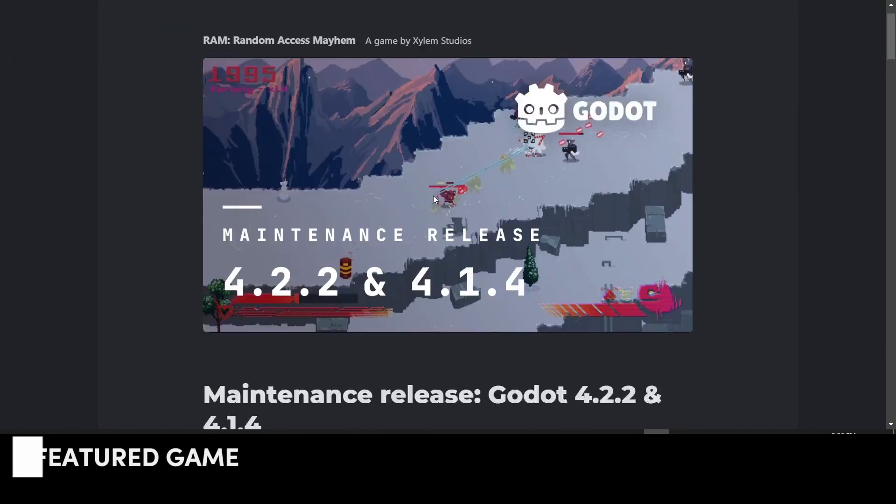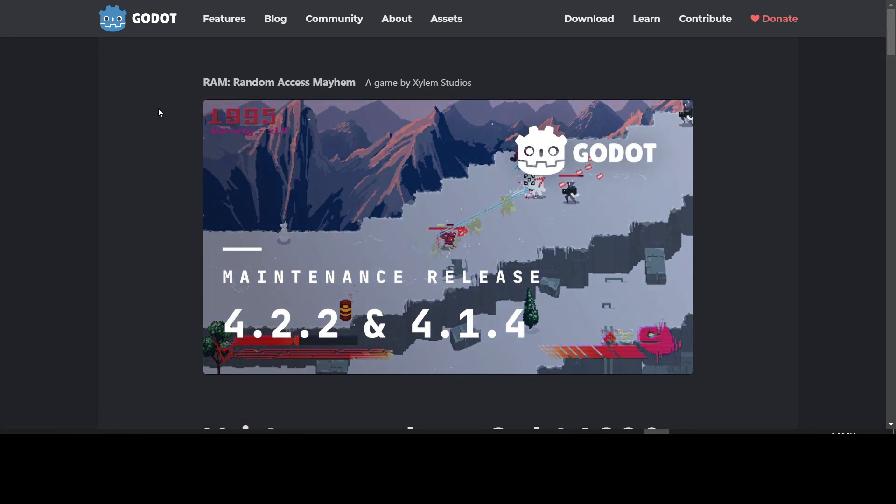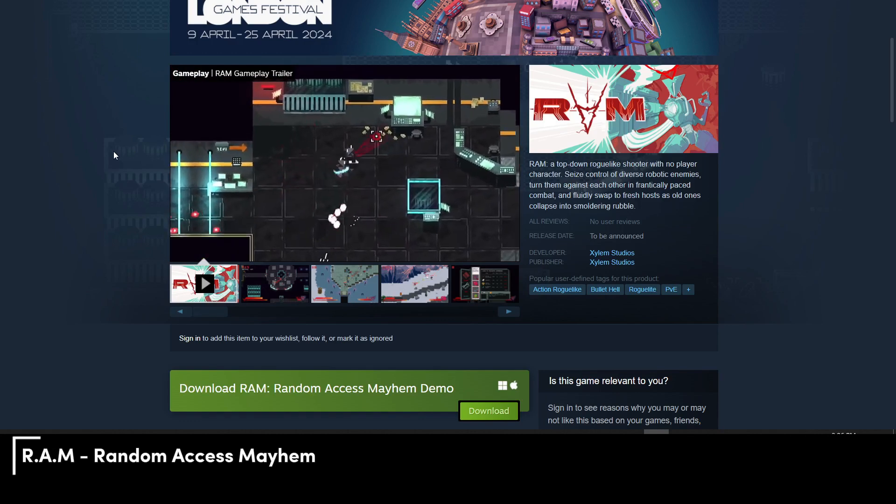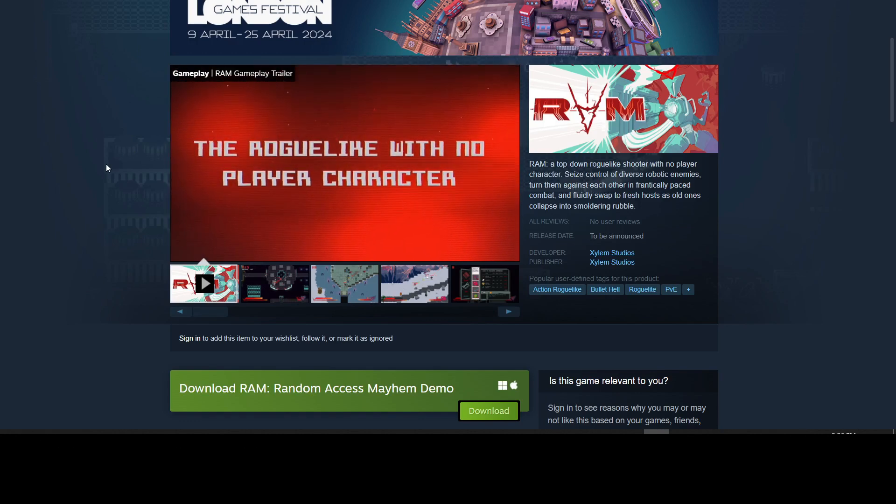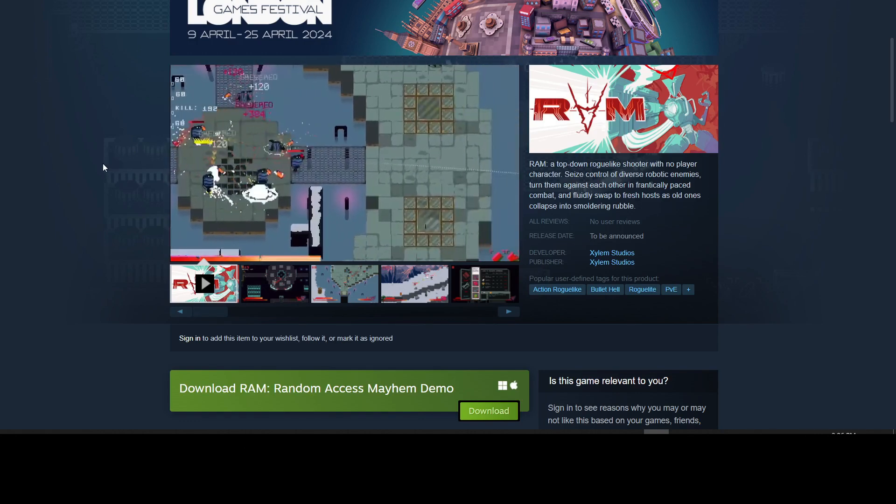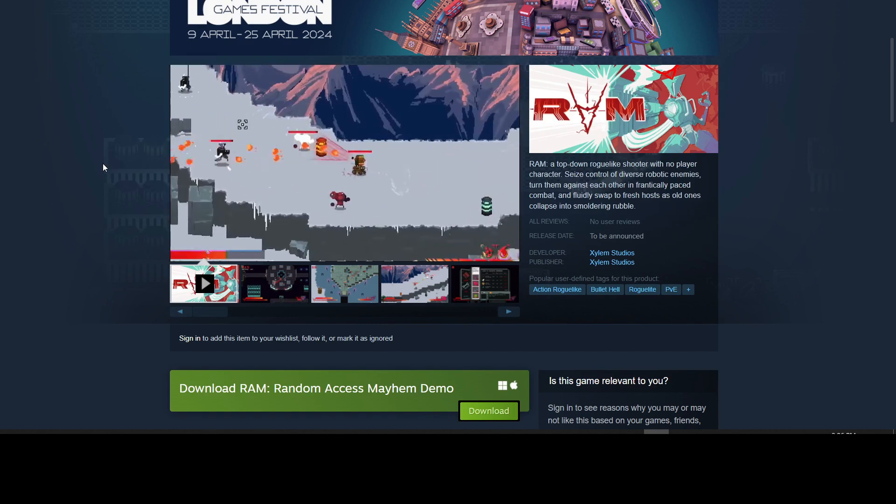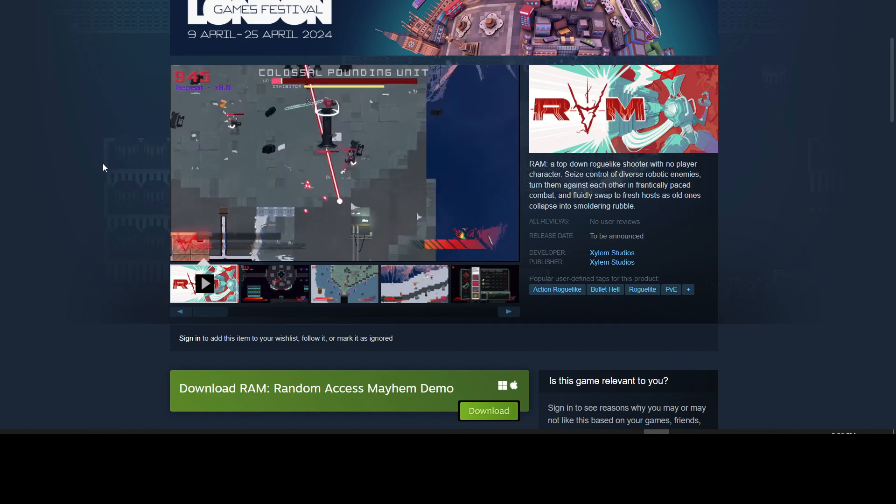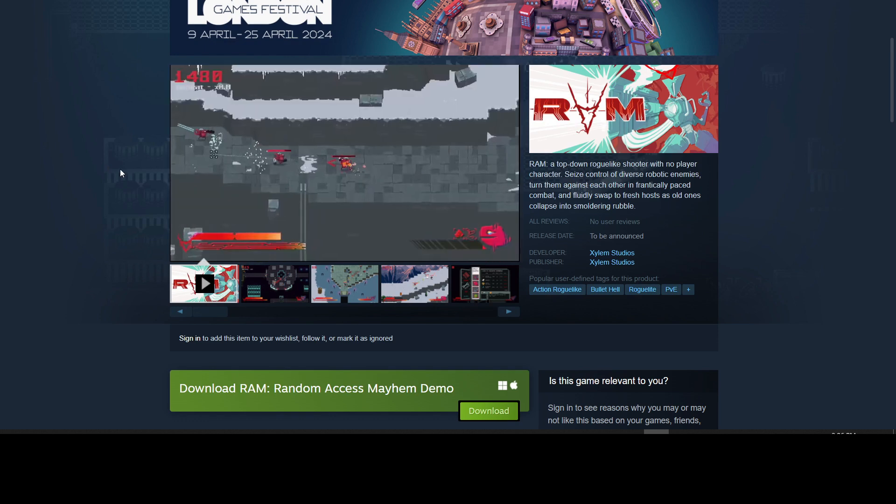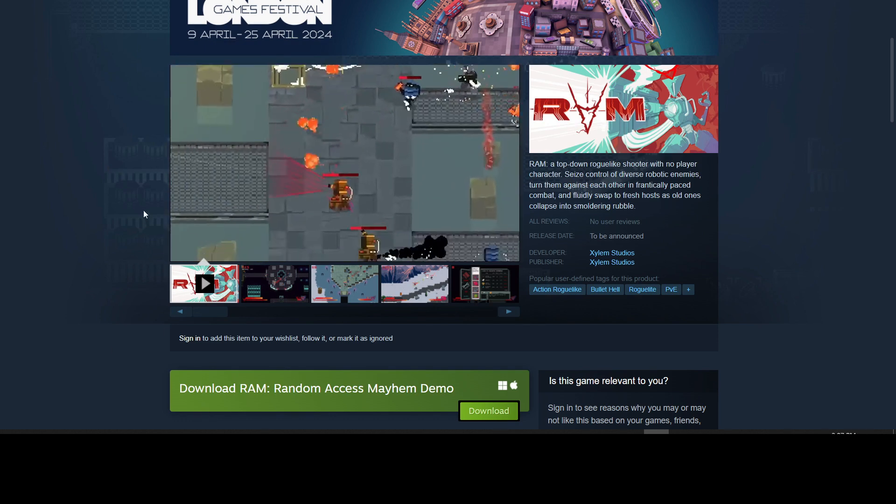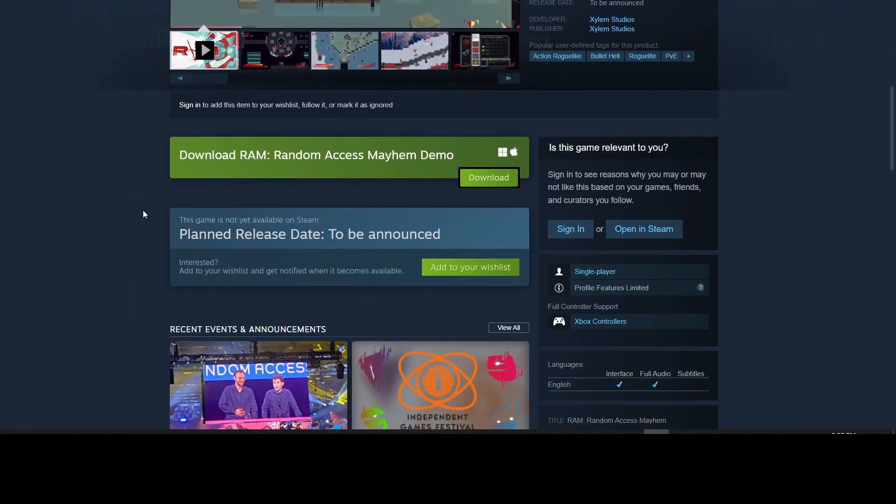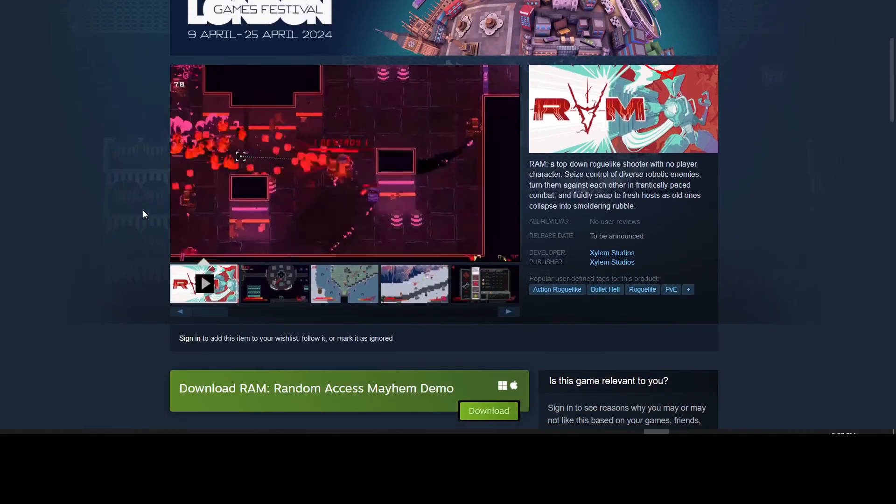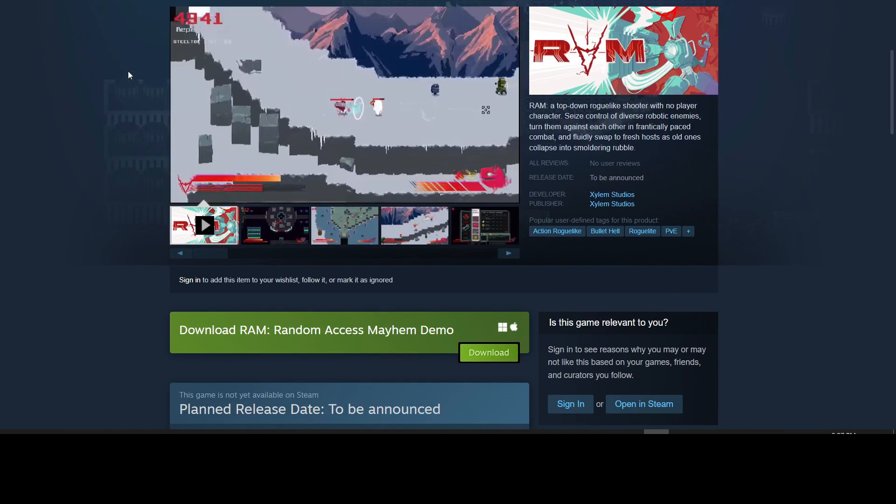Finally, we want to go over what is this screenshot from? It is from RAM, Random Access Mayhem, a game in development by Xylem Studios. If you want to wishlist this on Steam, you can go here. You can watch the trailer. It's a roguelike shooter with no player character. You're controlling enemies to turn them against each other. So if you want to download the demo, you can download it here. The full game is not out yet, to be announced, but you can download the demo and try it out yourself.